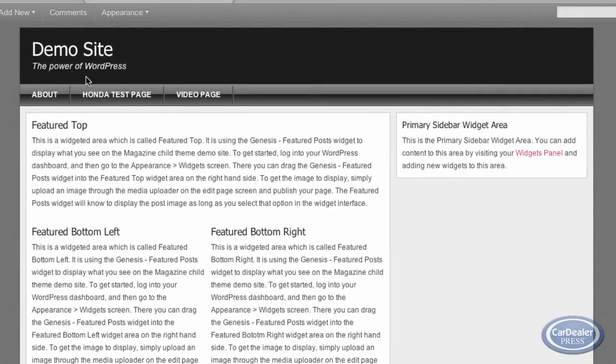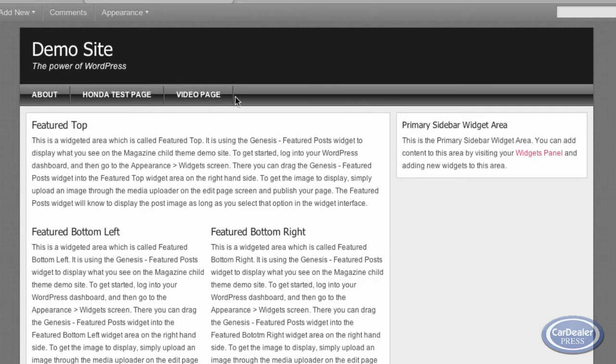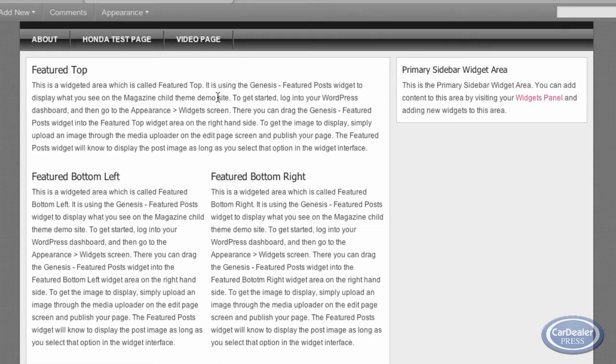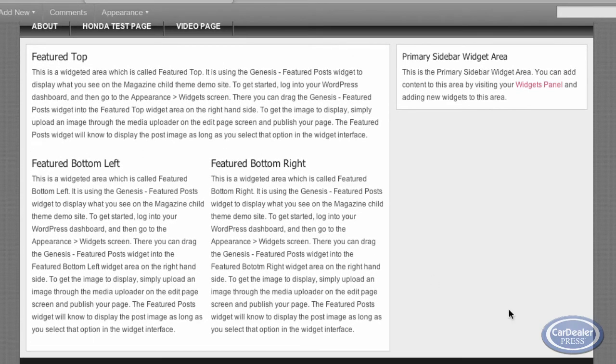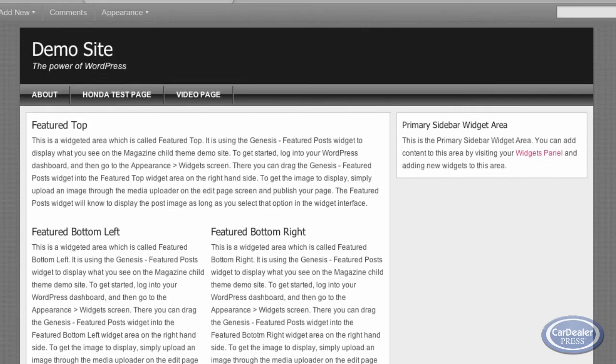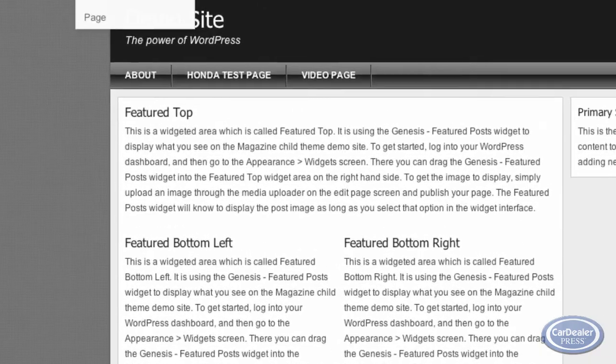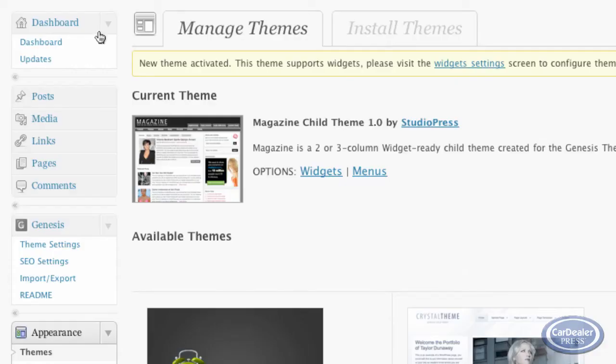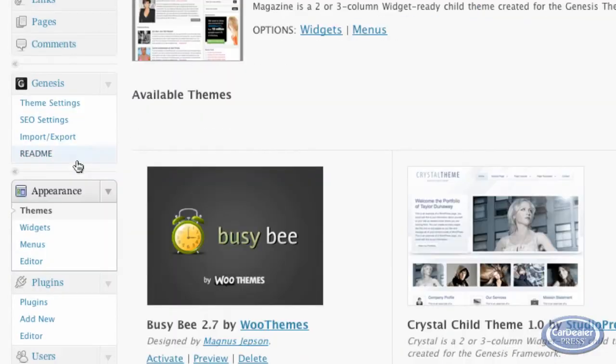You'll notice the menu bar has disappeared on me. And the reason for that is this probably has a different naming convention or a different setup for the menus. So what I'm going to do is I'm going to go back where we just were under menus.